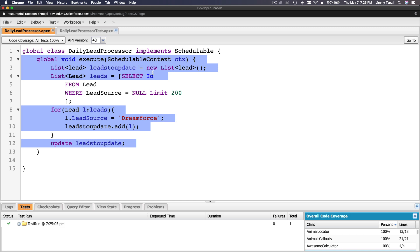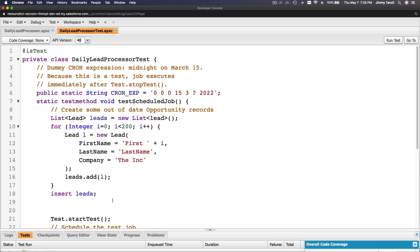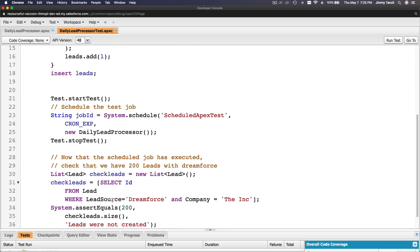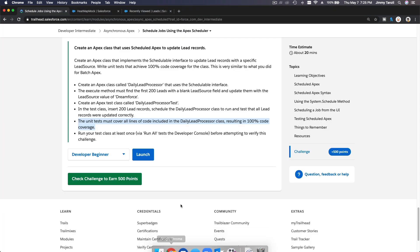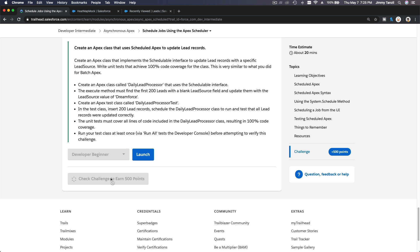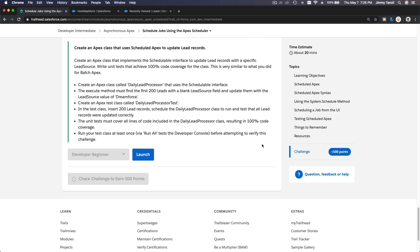This is the DailyLeadProcessor — pretty straightforward — and we've discussed the test as well. Now let's gather the 500 points. Next we will check the Monitor Async Apex — I'll see you in the next video.